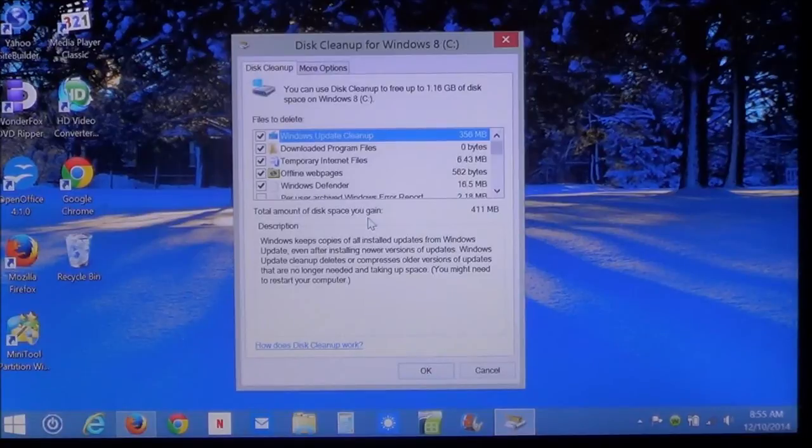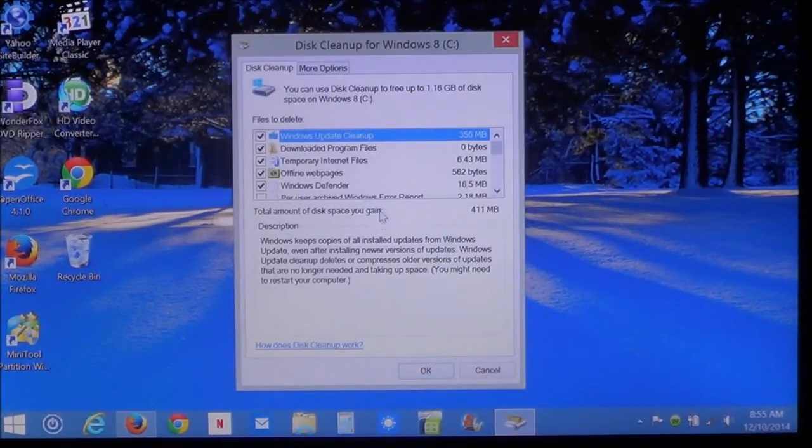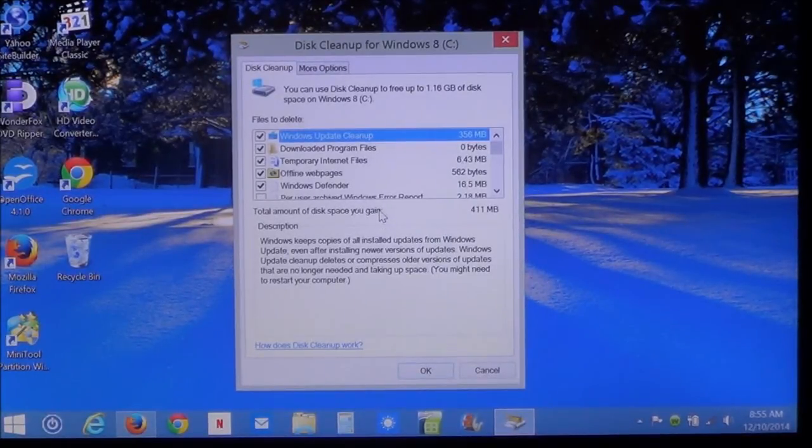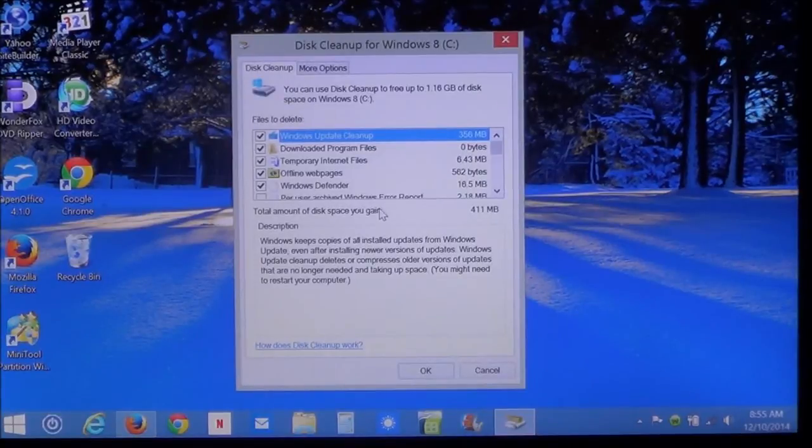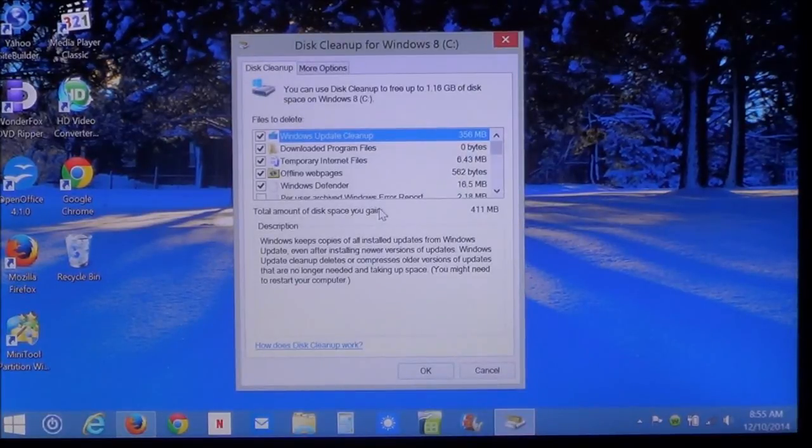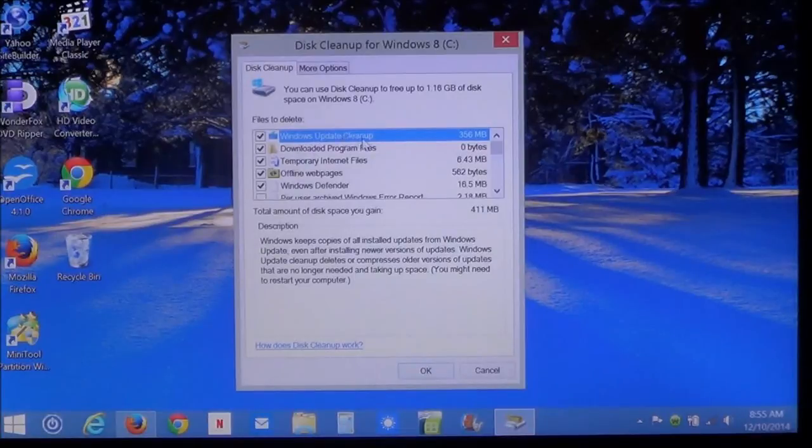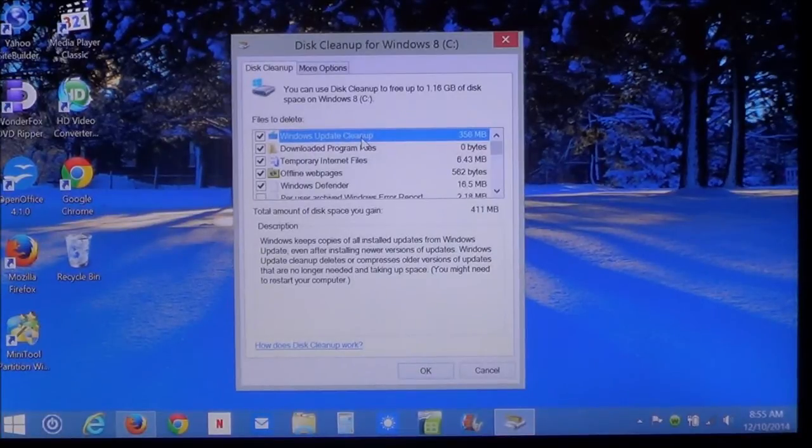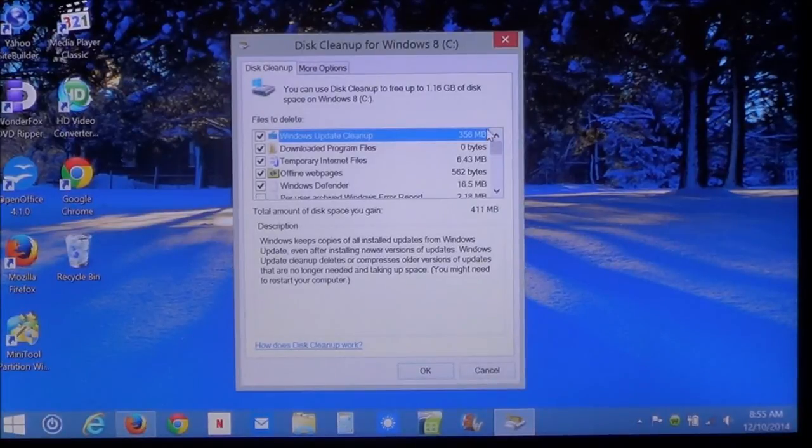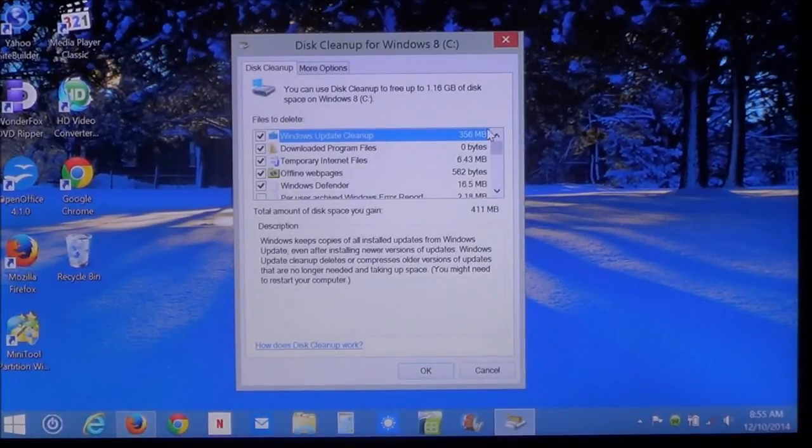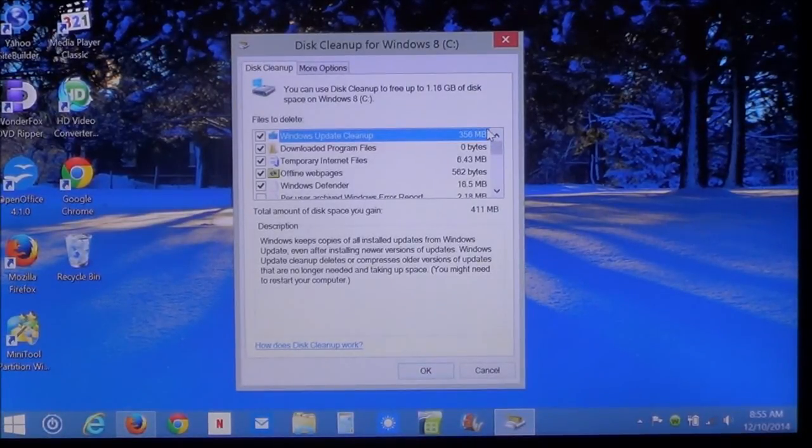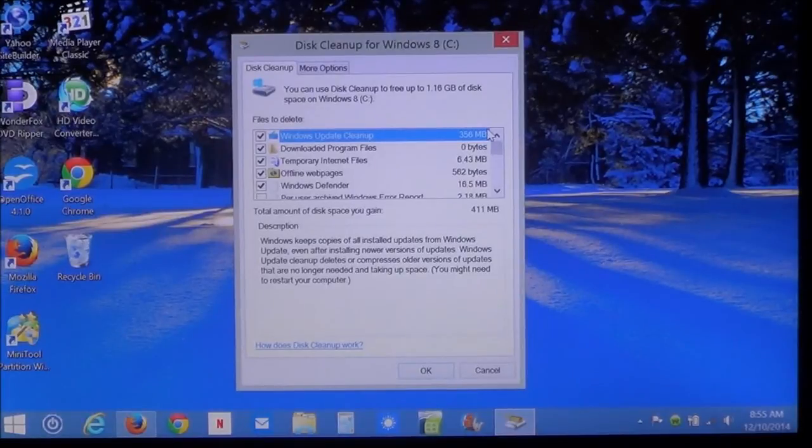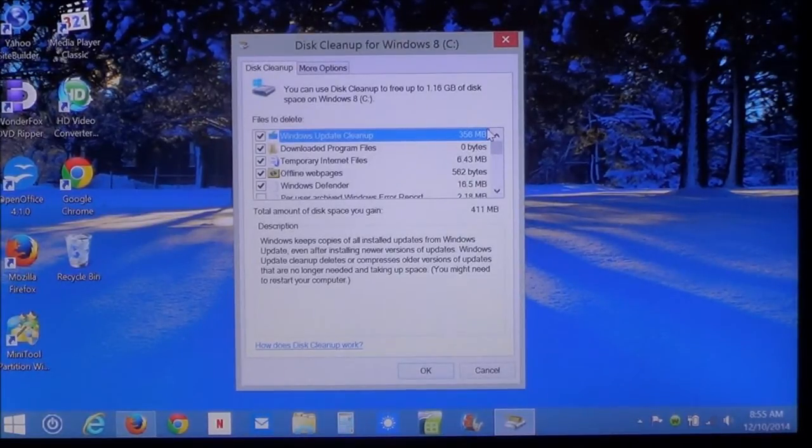Now, what you see here is the same thing that you saw earlier. But you're going to see some new items appear. For instance, here, you have the windows update cleanup. It shows you how much space is being used for it. What this is, it keeps copies of all the installed updates. Even the older ones. The ones that's already been installed and stuff. Most of these you can get rid of.